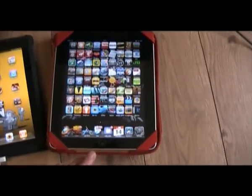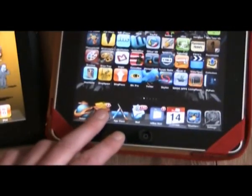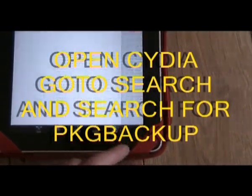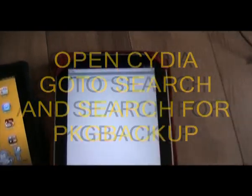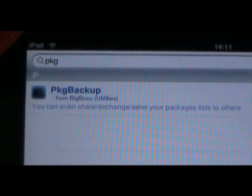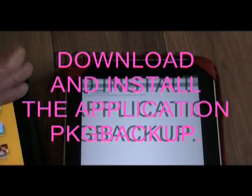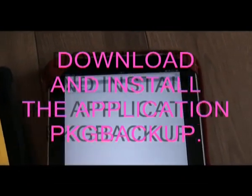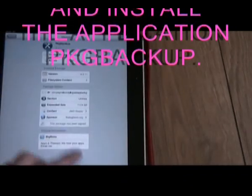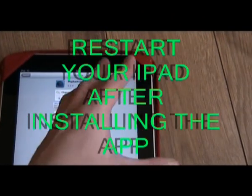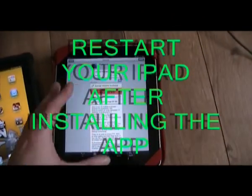So basically to back up all of your settings you're going to need to go into Cydia. Once Cydia has opened, let it load and go to the search on Cydia in the bottom right and search. Enter PKG and you're going to search for an application called PKG Backup. This application enables you to backup everything that's in Cydia. Follow the instructions to install PKG Backup — in the top right hand corner you'll have install — and follow the instructions for a quick install.